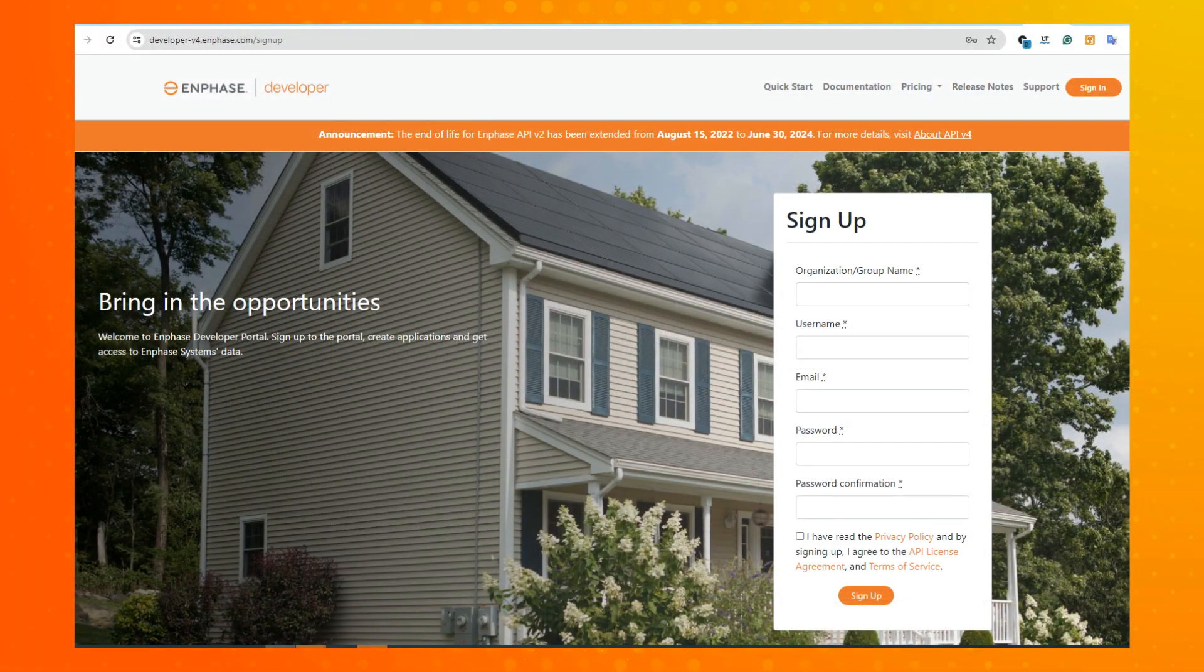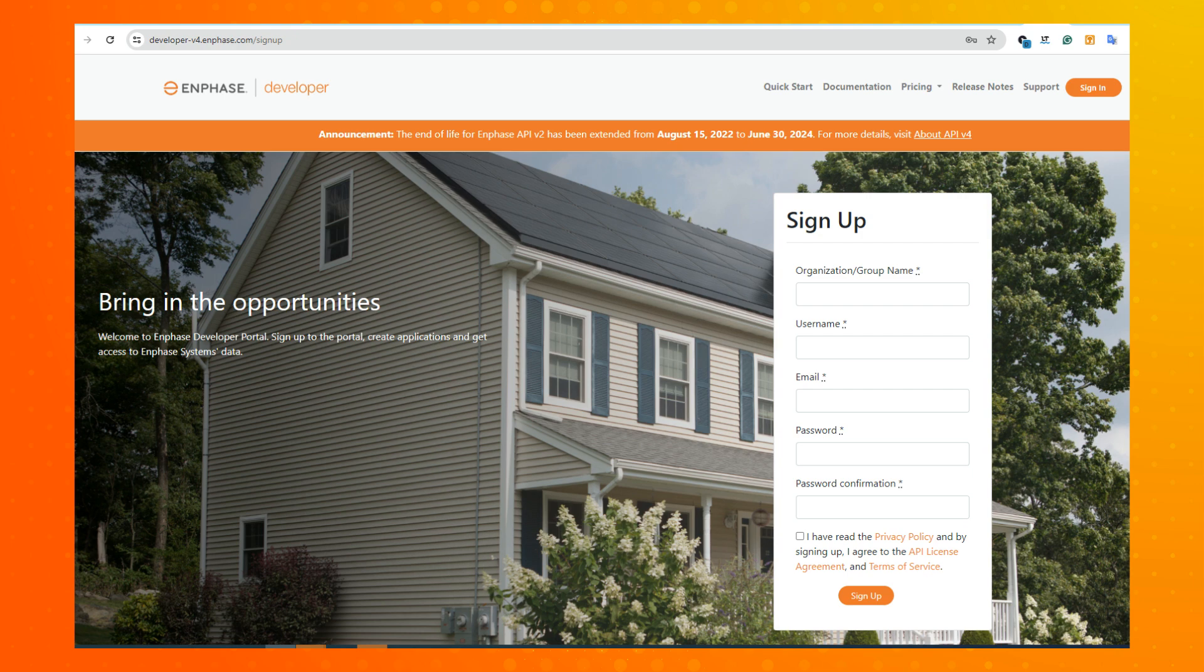The first step, if you do not already have a developer account, is to create one. To create a developer account, use the link provided in the video description below. There are additional links in the description below for the login page, as well as the full detail process page.